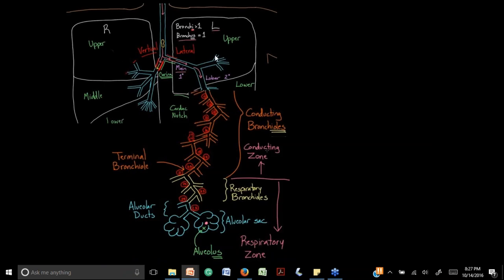The right lung has three lobes — upper, middle, and lower. The left lung has upper and lower lobes. The trachea measures about 12 to 13 cm long, then bifurcates at the carina into the right and left main bronchi. The right bronchus is more vertical, so most aspiration pneumonias occur in the right lung because aspirated material follows a straighter path.